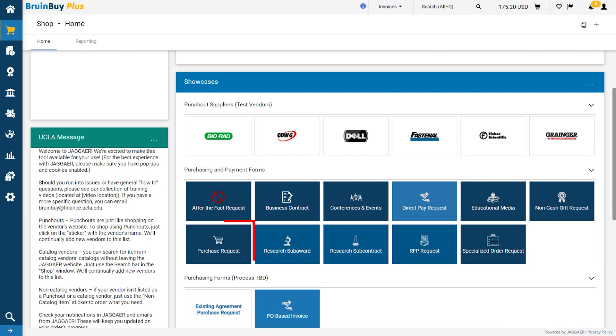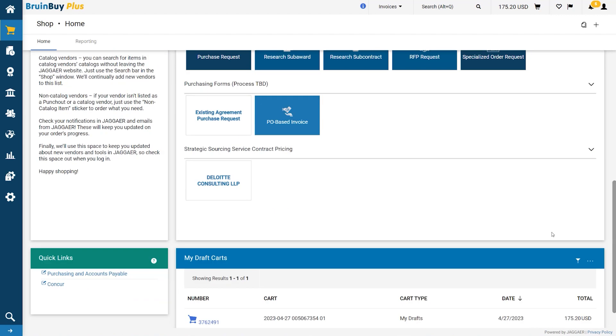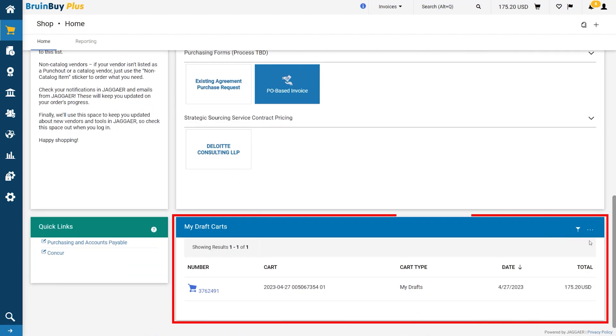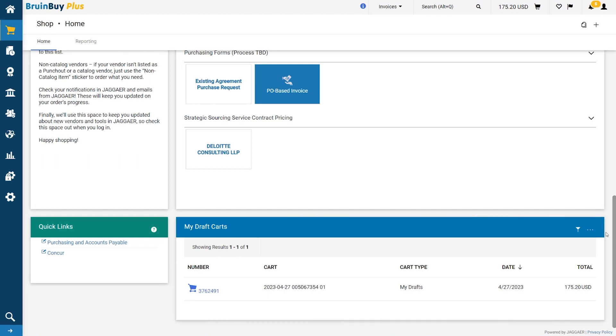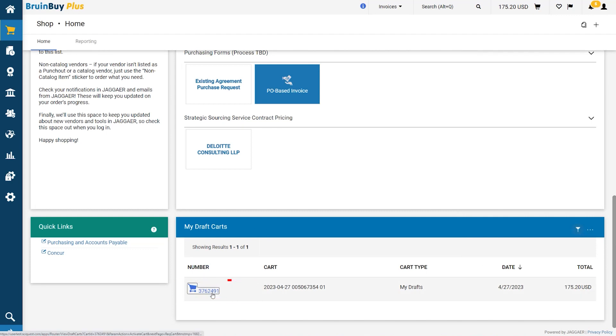The My Draft Cart widget shows you all the carts you have not submitted or are assigned to you. Click on the filter icon to narrow down your results. Click on the cart number to continue working on a cart.